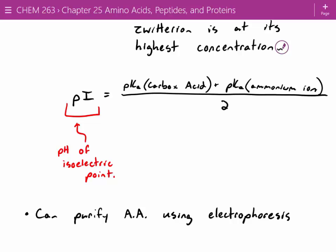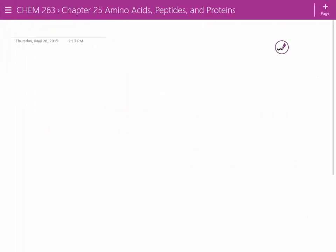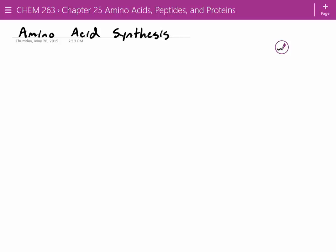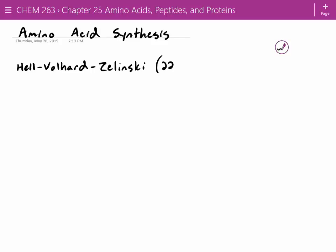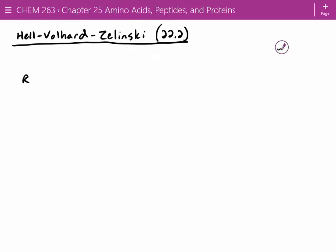Let's jump into synthesis. I don't think we'll make it through this whole section, but a lot of it is review. Amino acid synthesis. The first one should look pretty familiar — the Hell-Volhard-Zelinski reaction, from chapter 22.2. It's a pretty straightforward reaction.